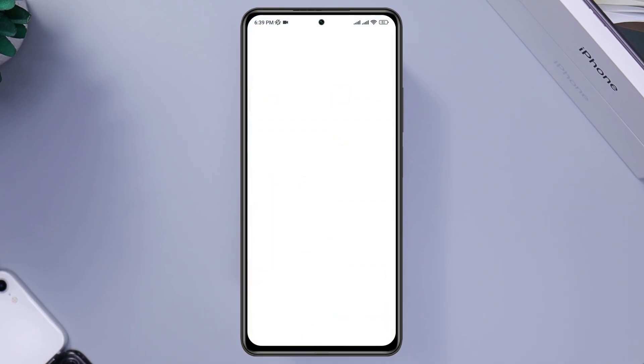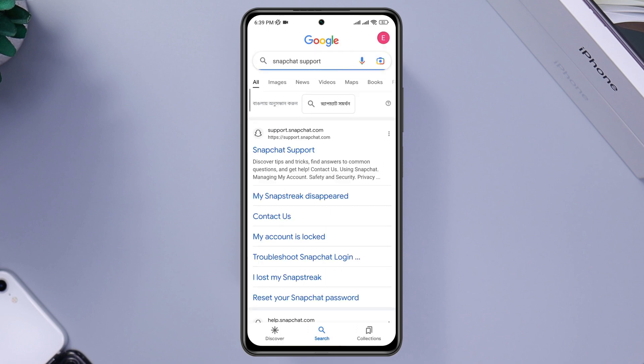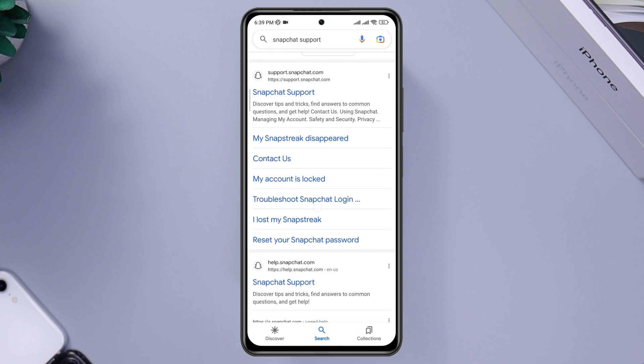Open your browser, type Snapchat support, tap here, scroll down, and tap contact us.